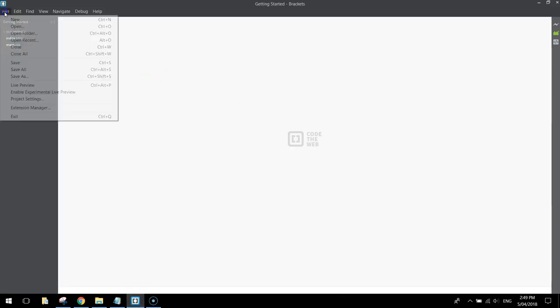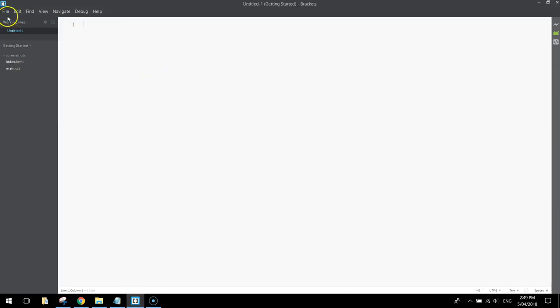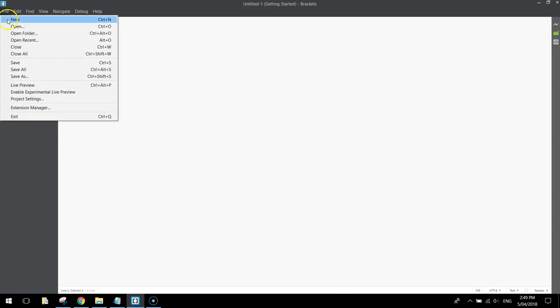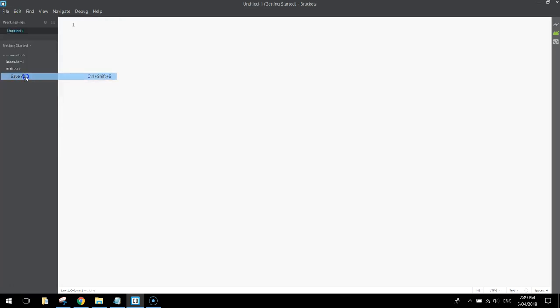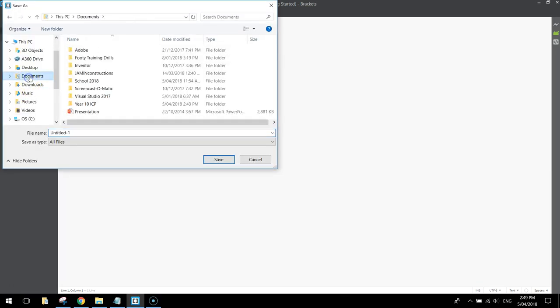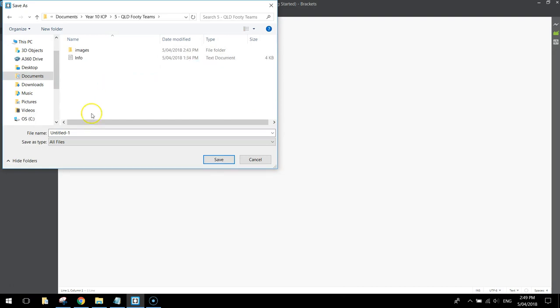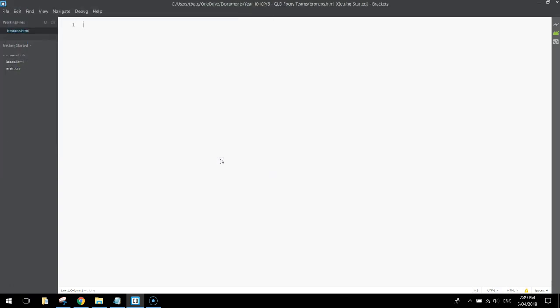Head over to Brackets and we'll start today by making a new file. Go to File and Save As, navigate to that Queensland Footy Teams folder you just made, and the first page we're going to make is the Broncos, so we'll call it broncos.html. Make sure you've got .html on the end so we know we're working on the web page.